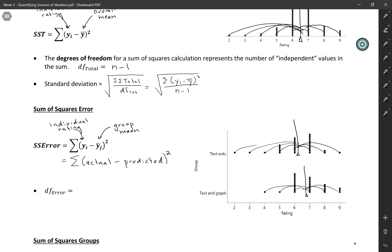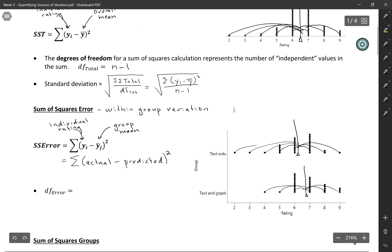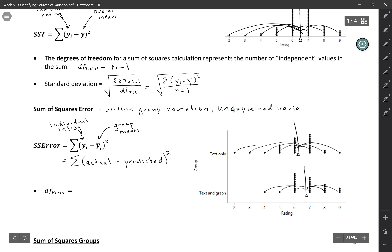Sum of squares error measures the variation within the groups — the within-groups variation. We're comparing each rating to its corresponding group mean, not to the overall mean. We may also call this the unexplained variation, because we don't have any explanation for why within a group some people's ratings were higher and some lower than the group mean. With no additional variables, we can't account for that. This is just error — something the model is not accounting for.